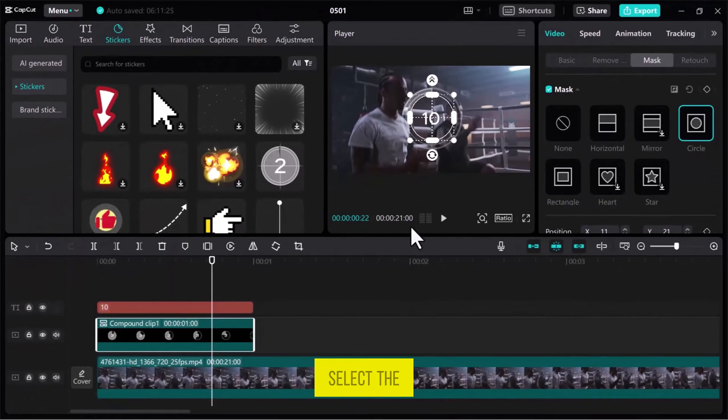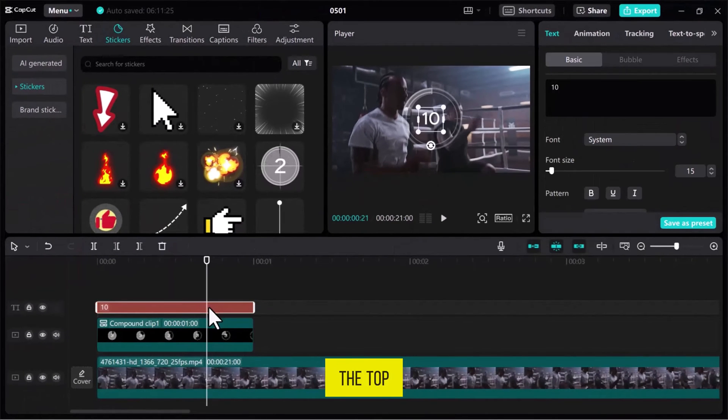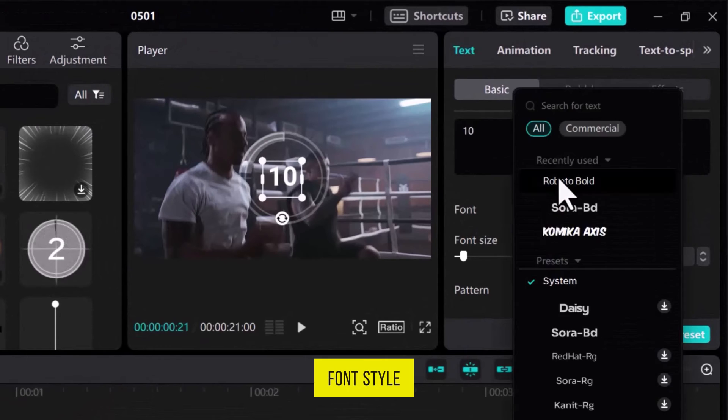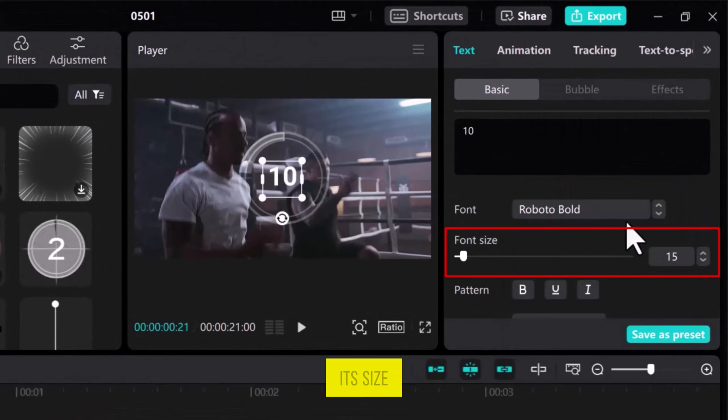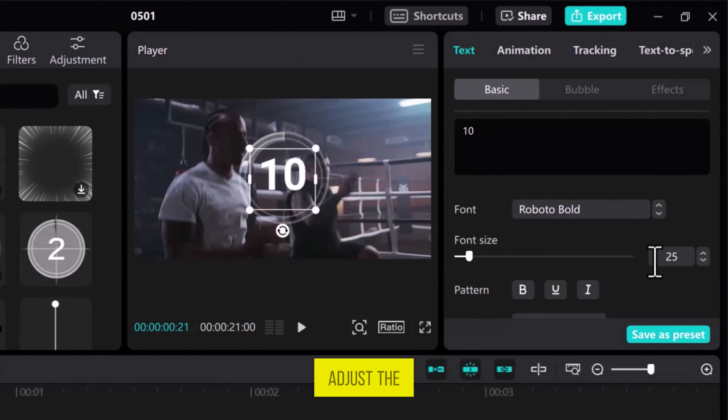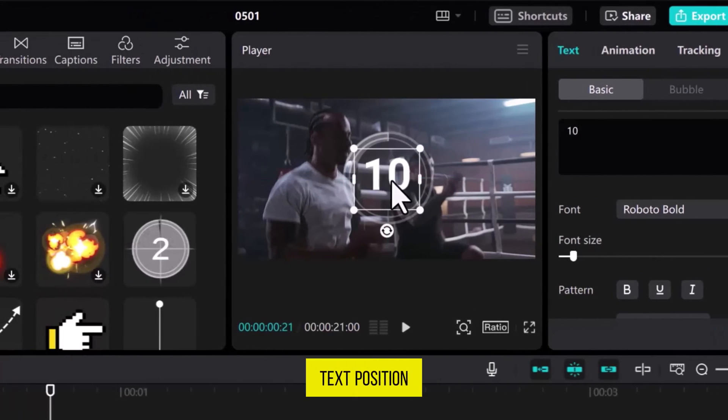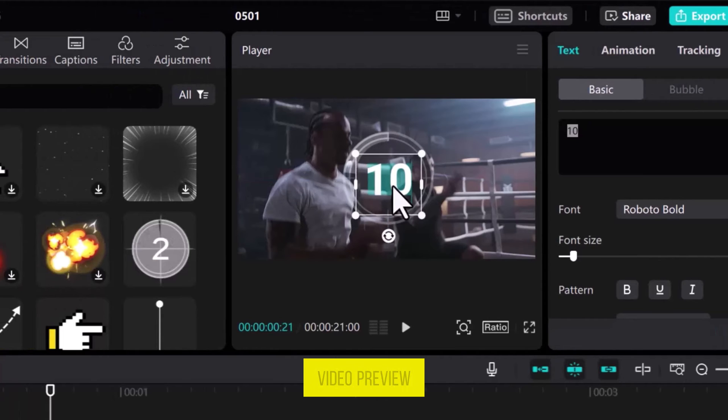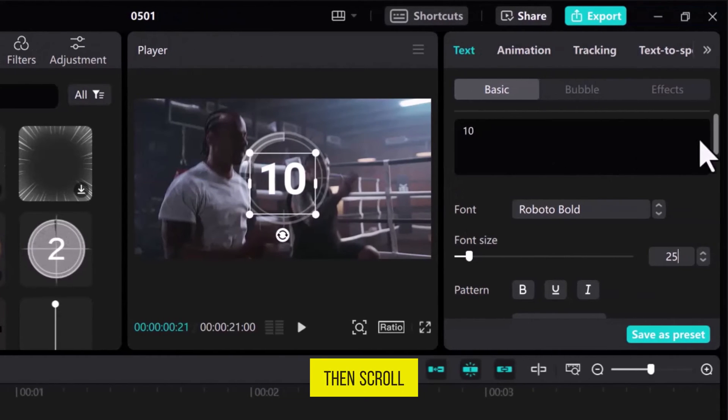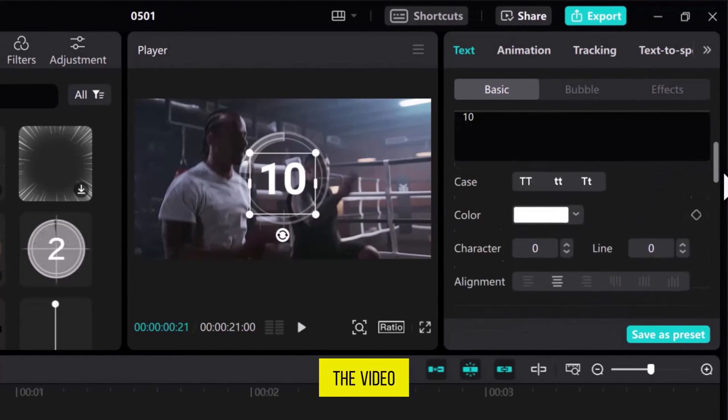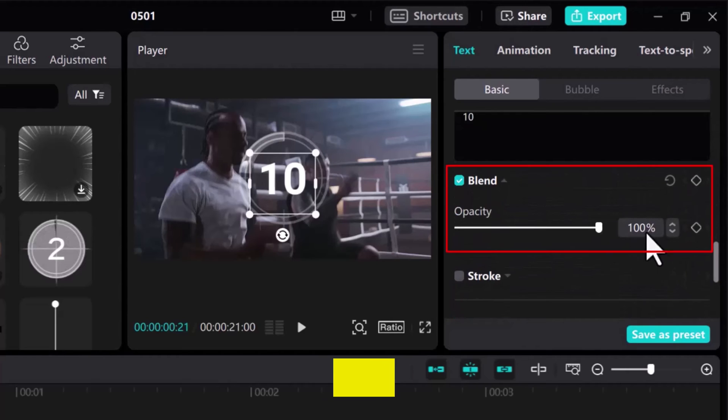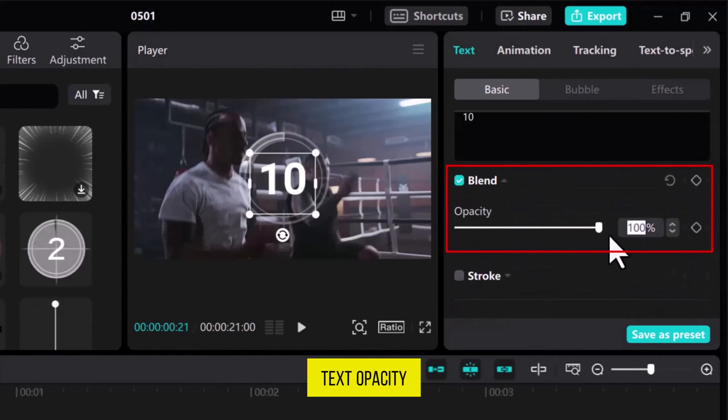Select the text box and from the top right, change the font style and adjust its size by adding a specific value. Adjust the text position correctly in the Video Preview tab. Then, scroll down in the Video Basic tab and in the Blend mode, change the text opacity according to your needs.